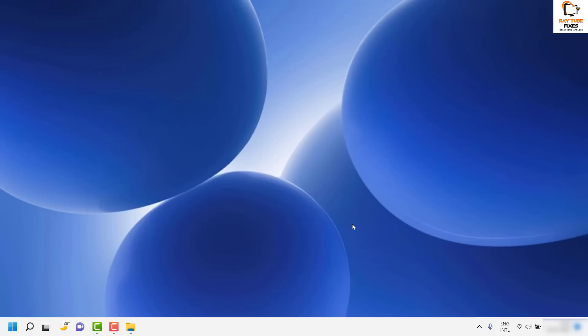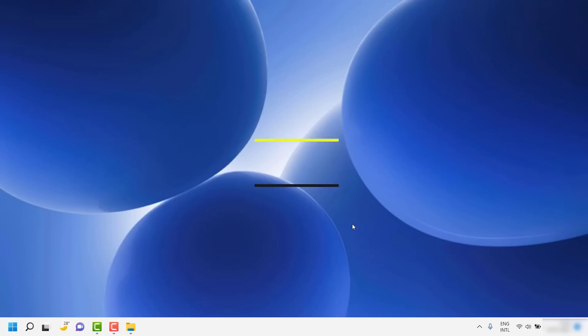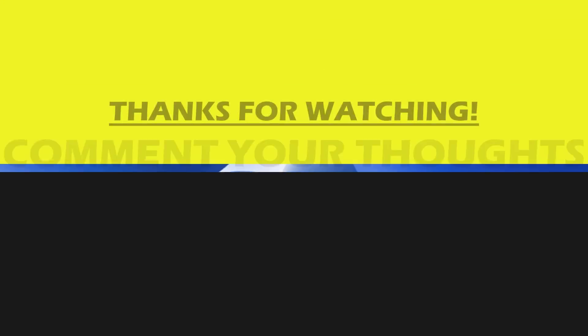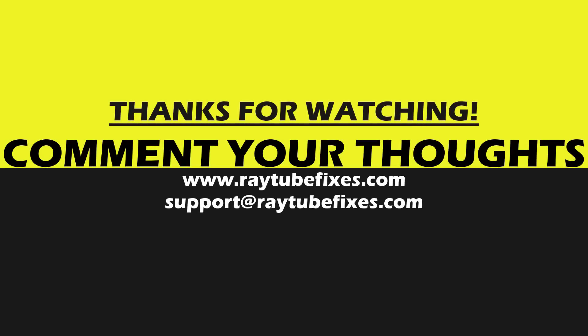If the issue still doesn't resolve, please leave me a comment in the comment section so that I can come up with a possible solution. I hope this video was useful. If you liked this video, please hit the like button and do not forget to subscribe to my channel. Thank you, have a great day.